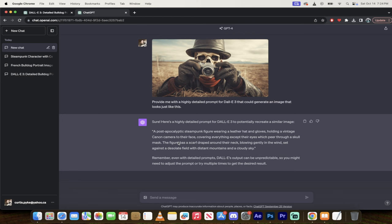Covering everything except their eyes, which peer through a skull mask. Okay, look at that. The figure has a scarf draped around their neck, blowing gently in the wind. Holy smokes is this good. And set against a desolate field with distant mountains and a cloudy sky. Damn, that is amazing.